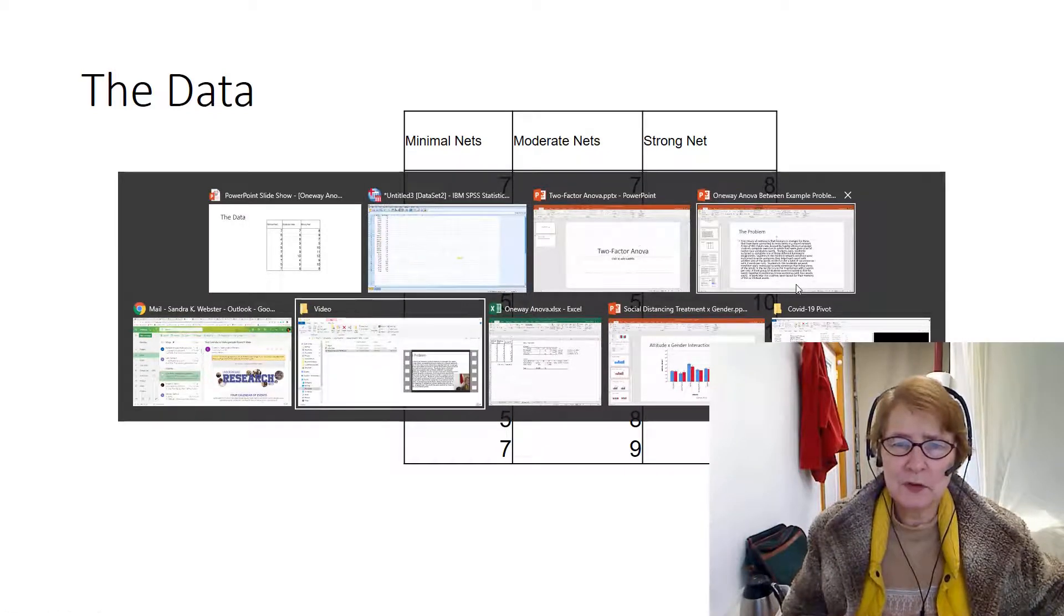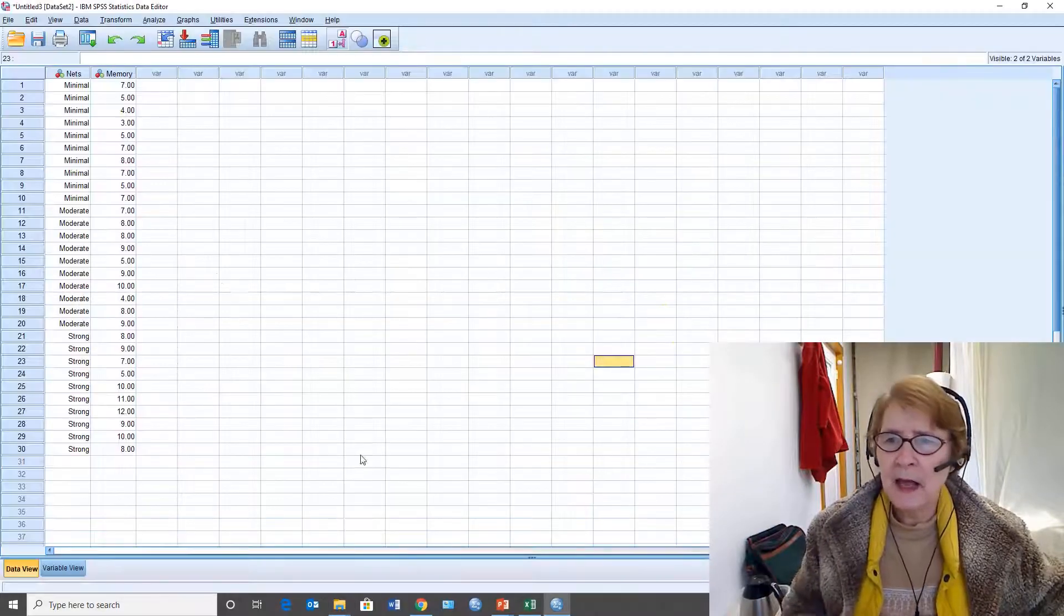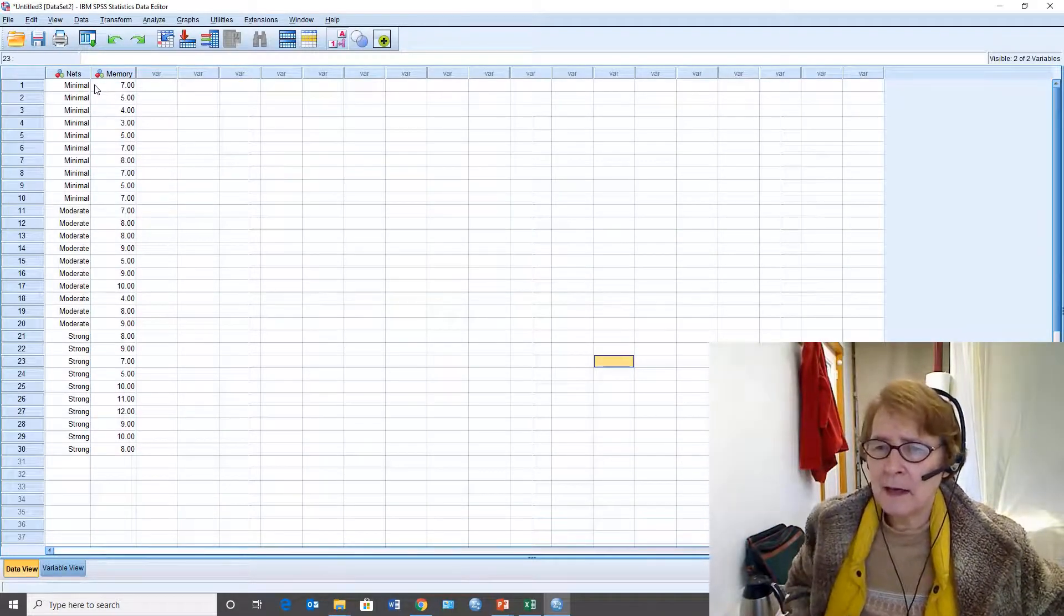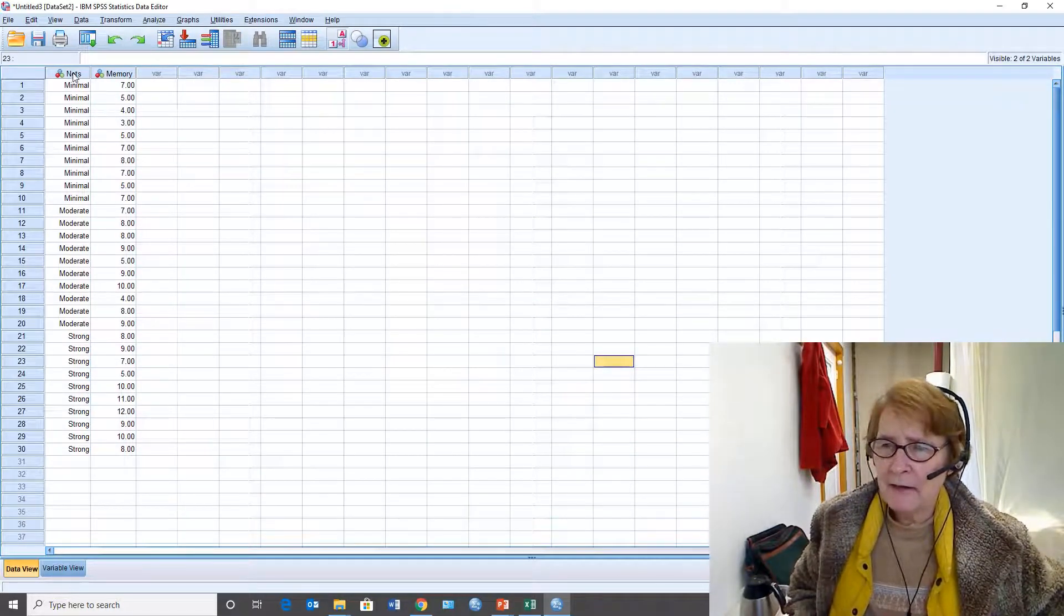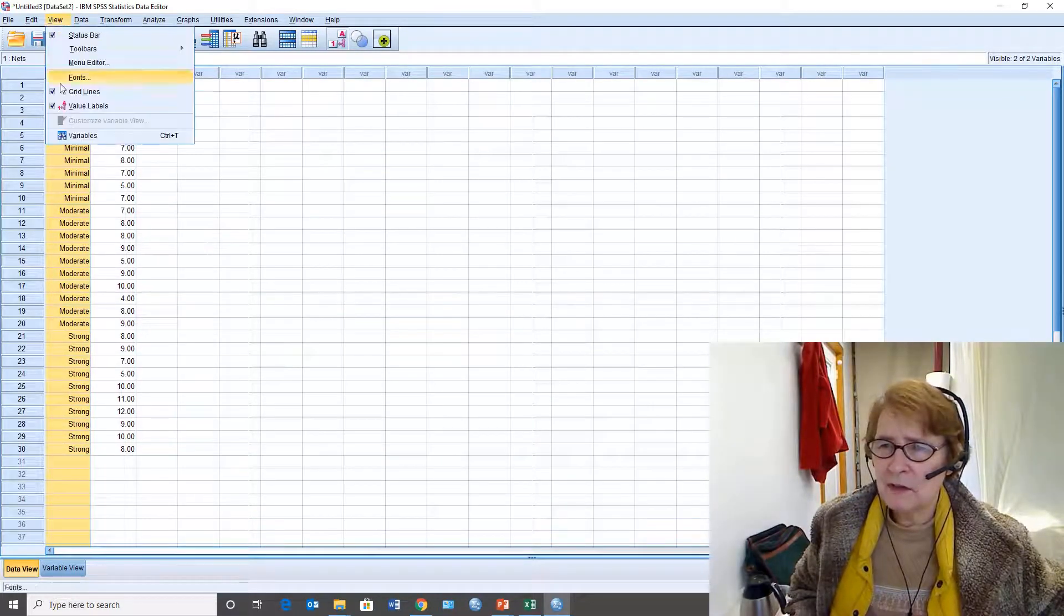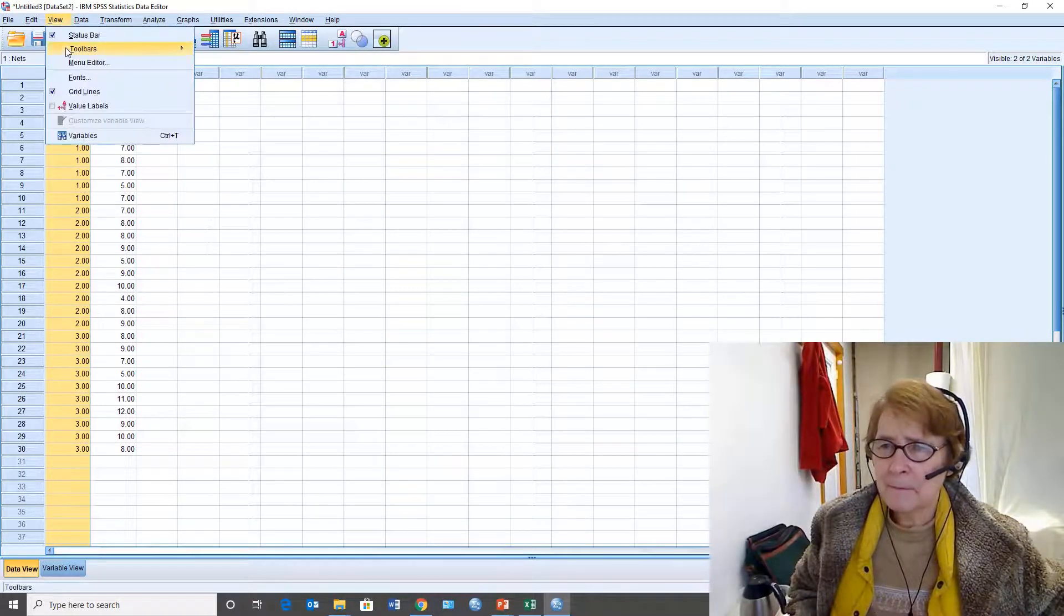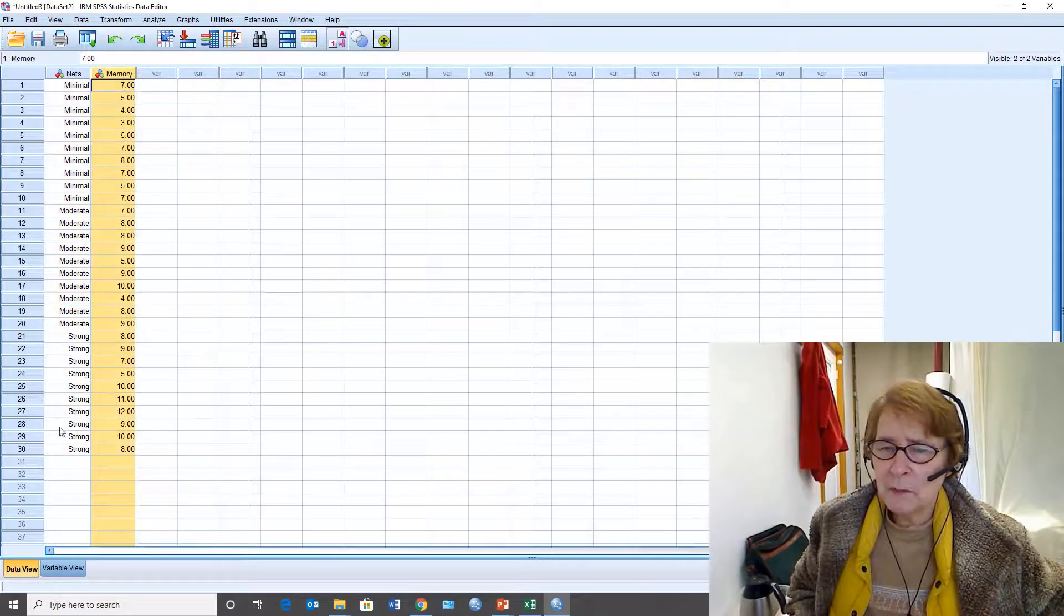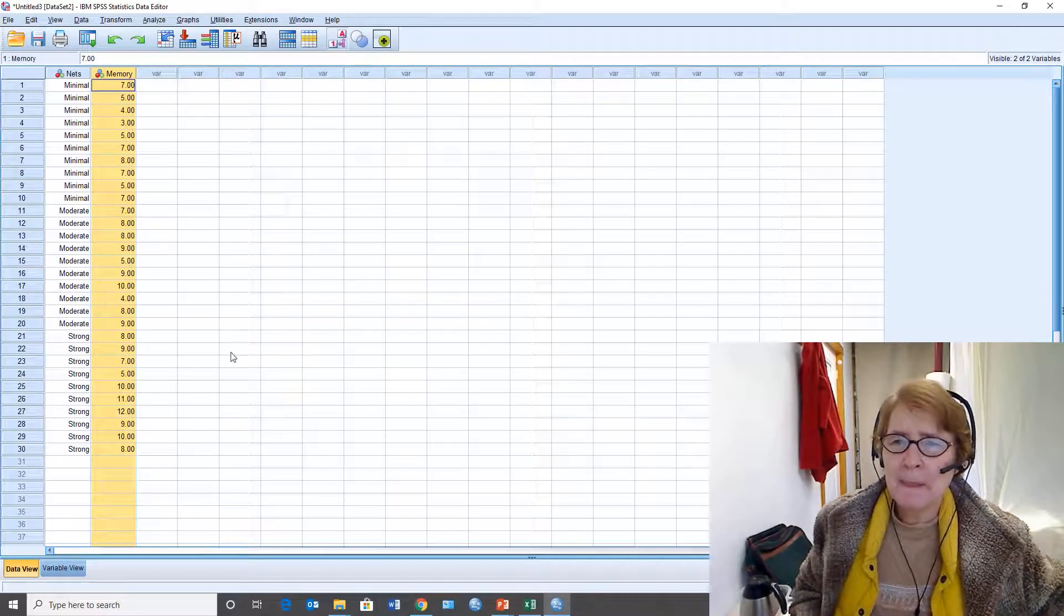Switching over to SPSS. This is what the data set looks like. I created it on the previous example. So I have my independent variable and right now the value labels are showing. If I change the view they're all coded 1, 2, and 3. And here is my dependent variable. These are numbers that could go from 0 to 12 because there were 12 words for memory in a set.